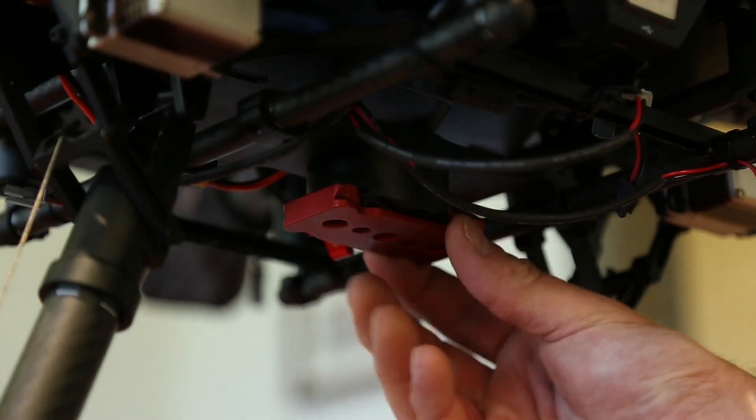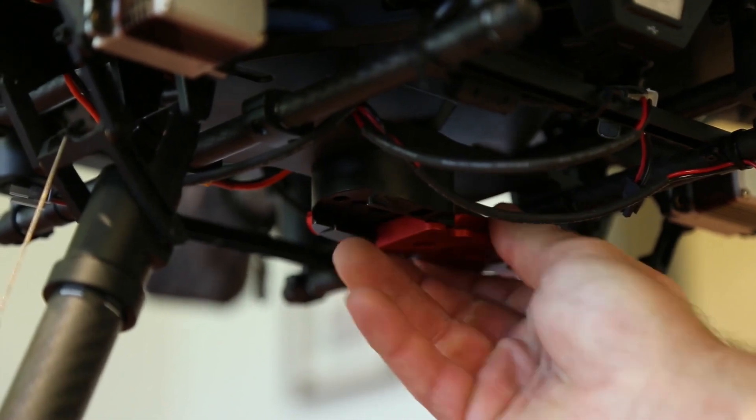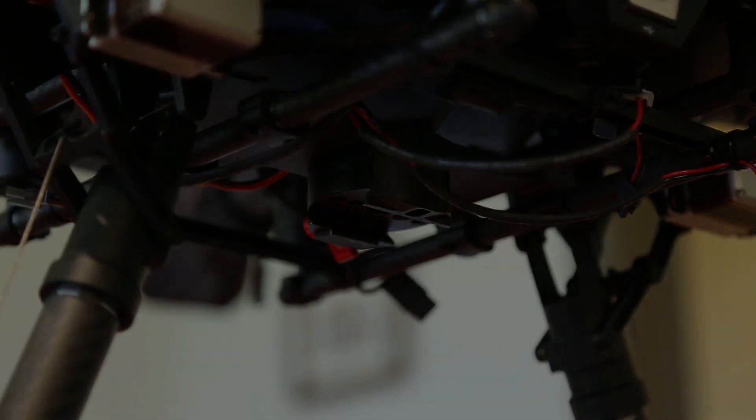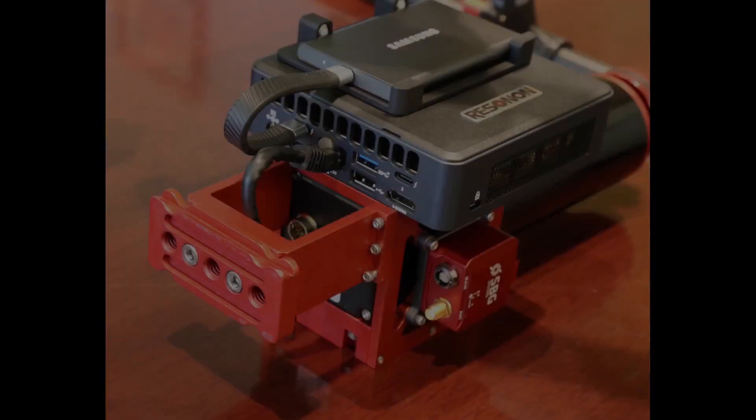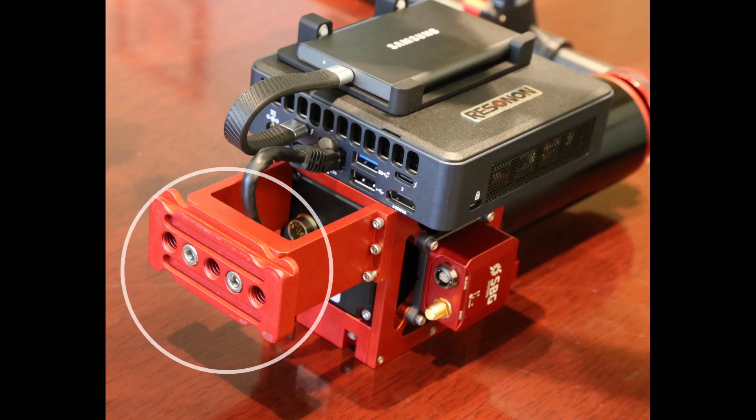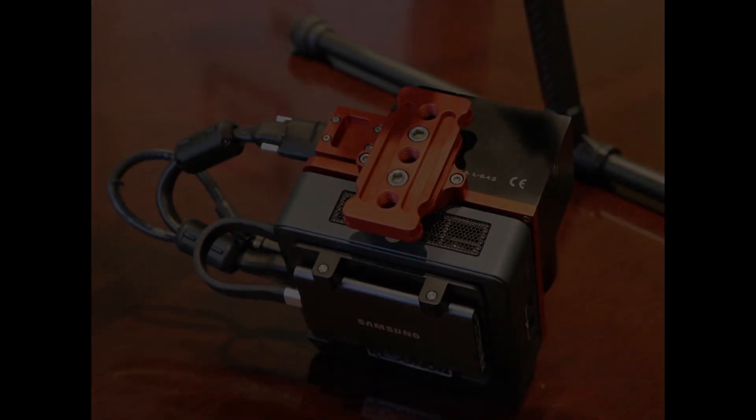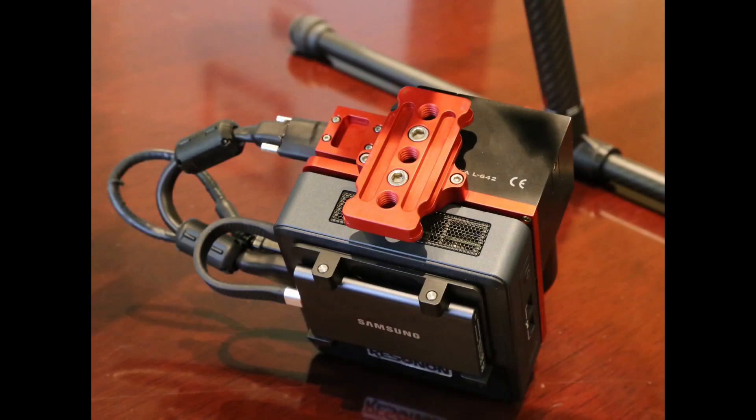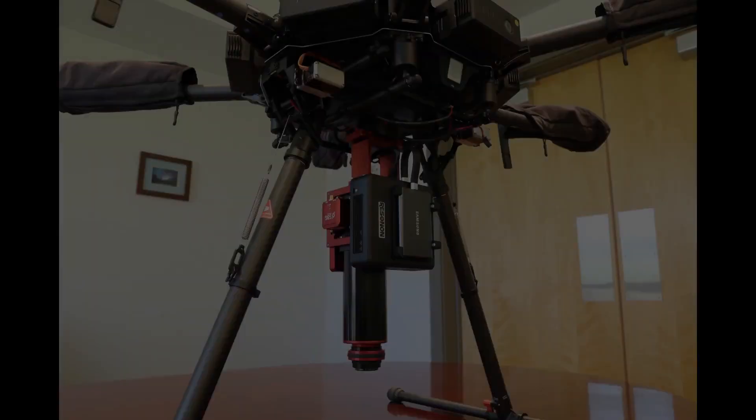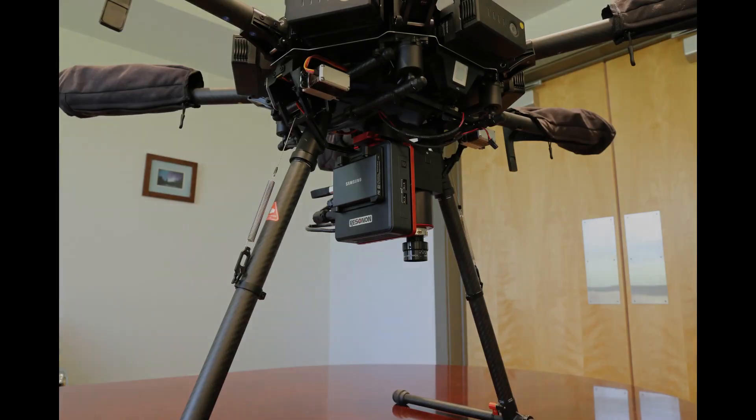Shown here is a mating dovetail for a DJI M600. This piece attaches to Resnon systems in different ways depending on the specific system. Here is the dovetail on a PICA IRL. Here is the dovetail on a PICA-L. Once attached to the PICA caddy, connect the system to the drone.